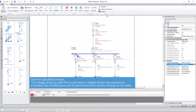If needed, any modifications can be performed after double clicking on the cable.